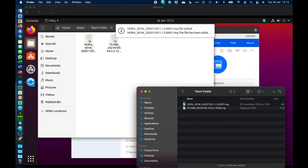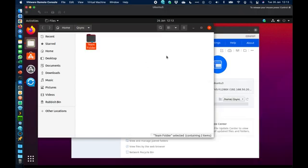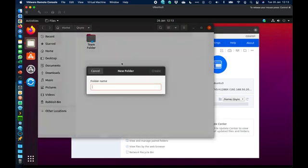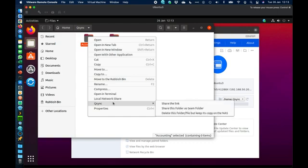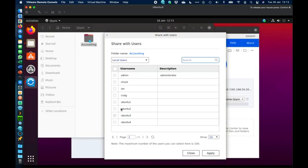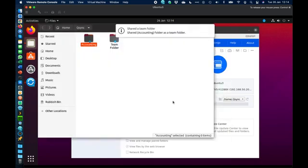Within the Ubuntu machine I can create a new folder — say for the accounting team — right-click on it, and go to the QSync folder option to share it as a team folder. When I do that, I get options for who I want to share it with. Say I want to share it with the Ubuntu 1 user — I'll tick that so it's an accounting folder shared only between the Ubuntu 3 and Ubuntu 1 machines. I click apply and it informs the NAS, which sends an invitation to the Ubuntu 1 machine.